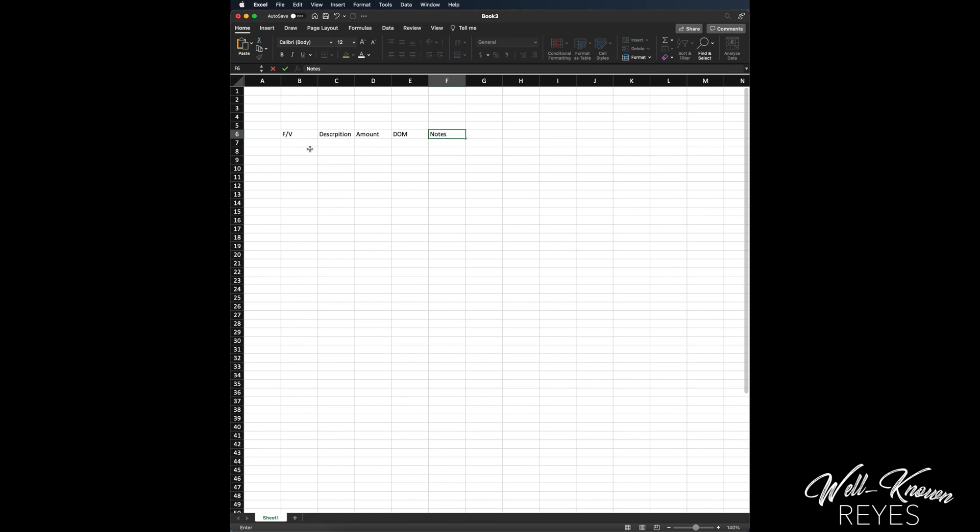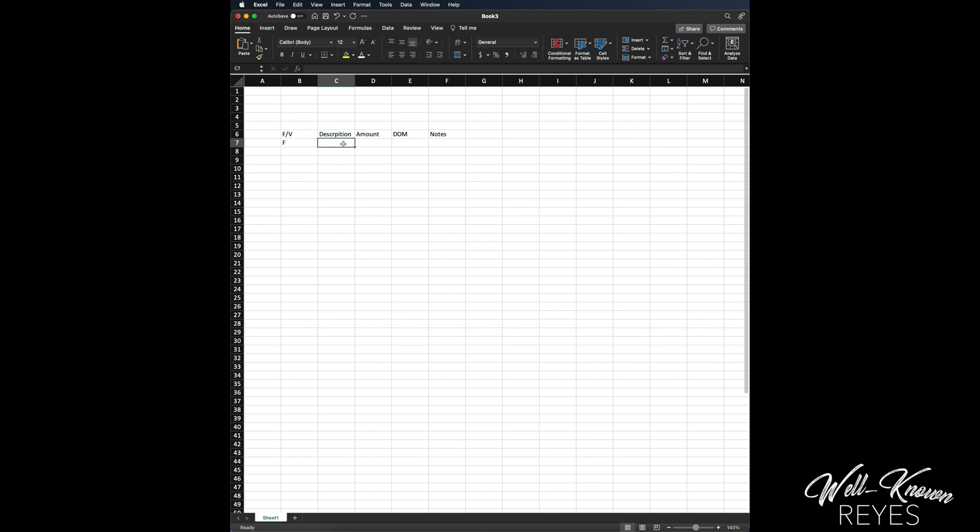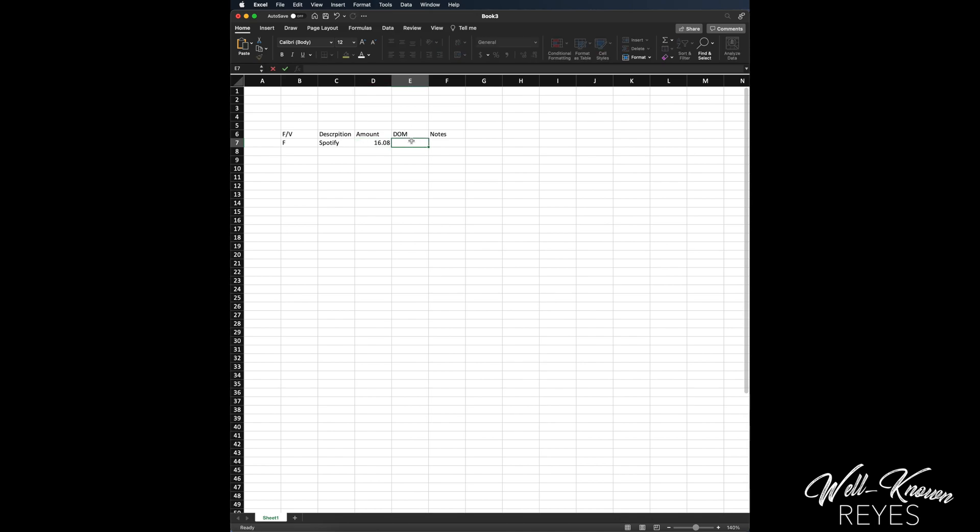First one I'm going to do is fixed, and it's going to be, I'm going to start with Spotify, okay, because we need some music. Now Spotify is costing me $16.08 because I am on the family subscription, and that is due on the 26th of each month, and that is coming out of my credit card.